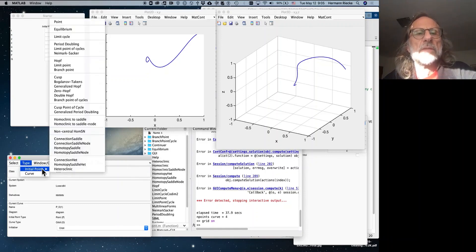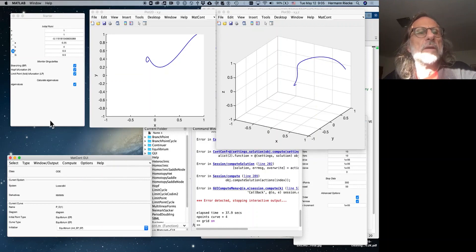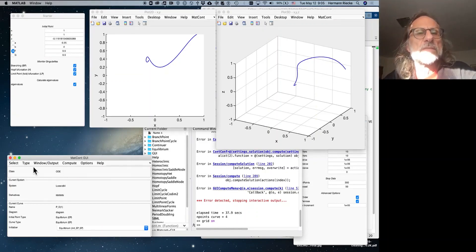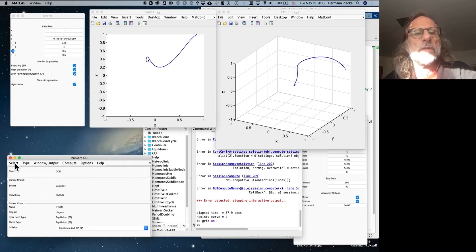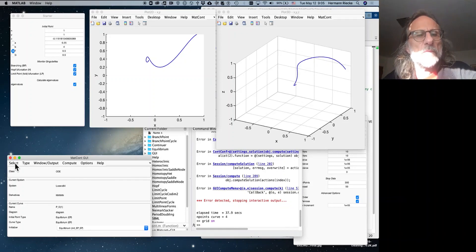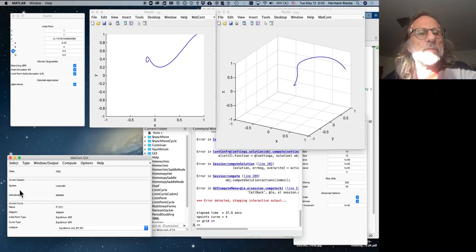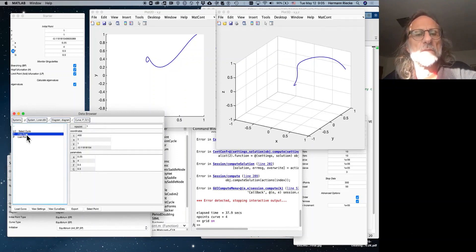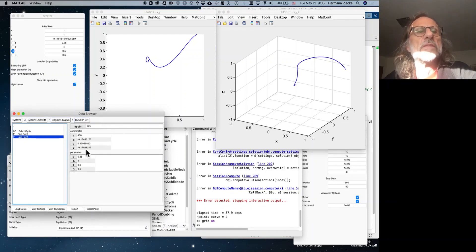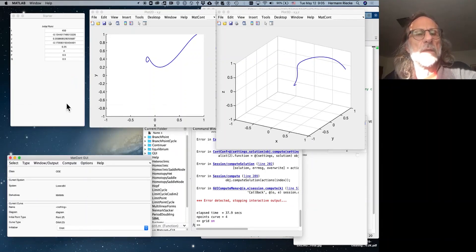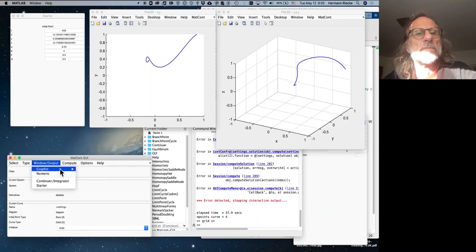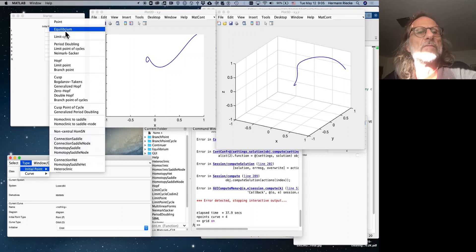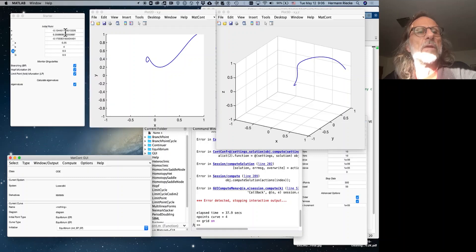So we declare this as an equilibrium point, and when we do that, then we get in the window also parameters F, which we need to click, because that's what we're going to use for the branch following. And so we have the initial point, so we pick the last point from the previous simulations, just to make sure. So we select that point, so here are the values, the coordinates, and so now we see those values show up in the starter window. Just make sure we pick an equilibrium point, and here we have now also selected F to continue.